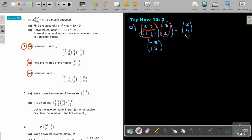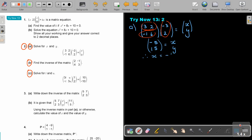And that is going to be equal to X and Y. Therefore the value of X is negative 5 and the value of Y will be equal to 15.